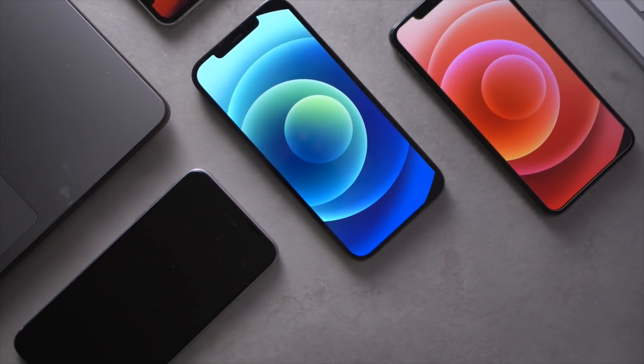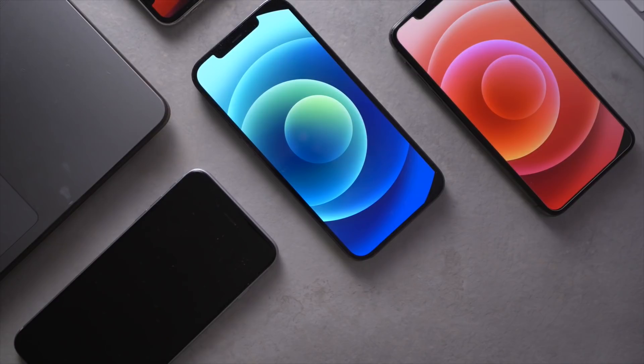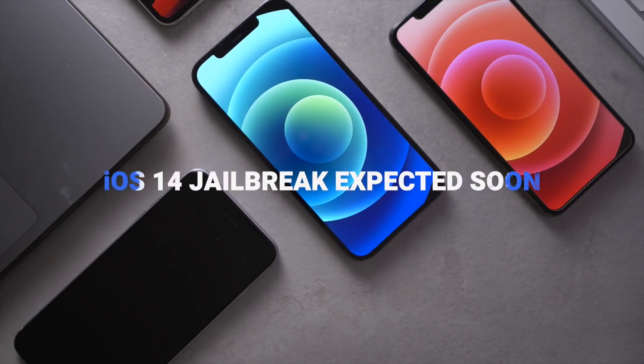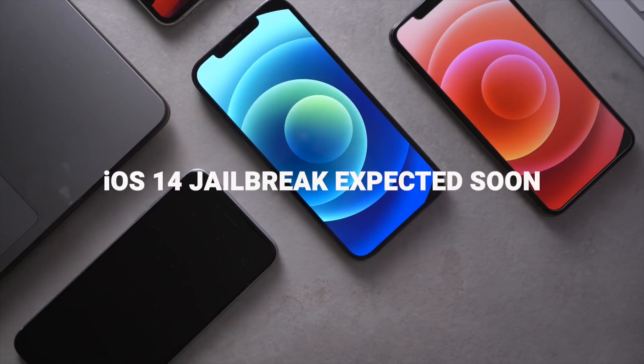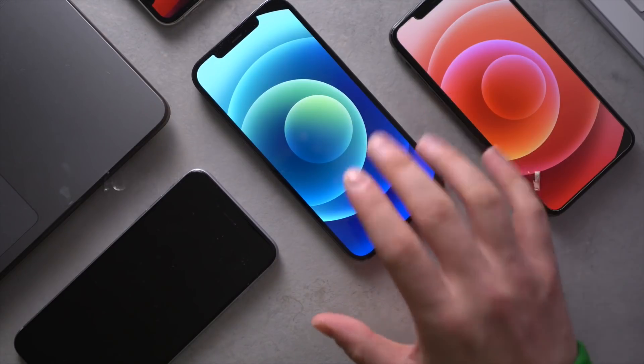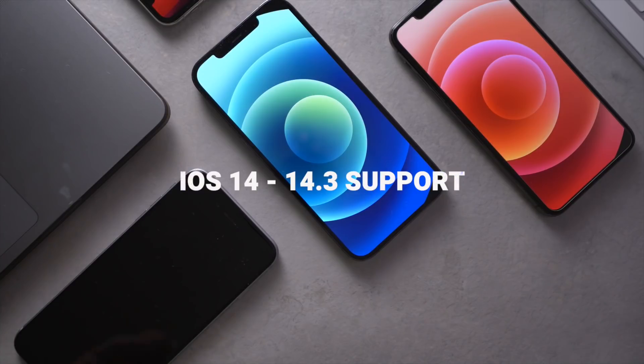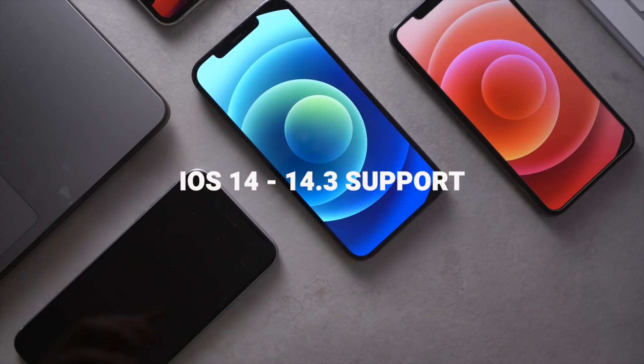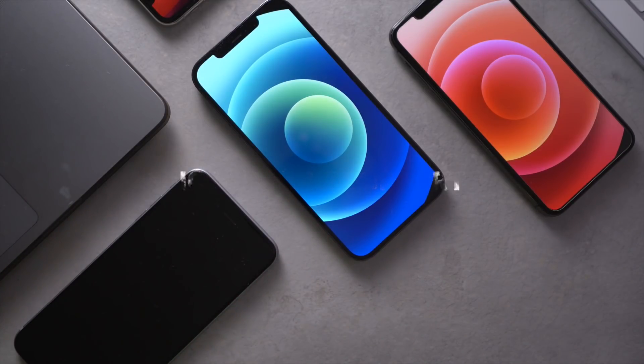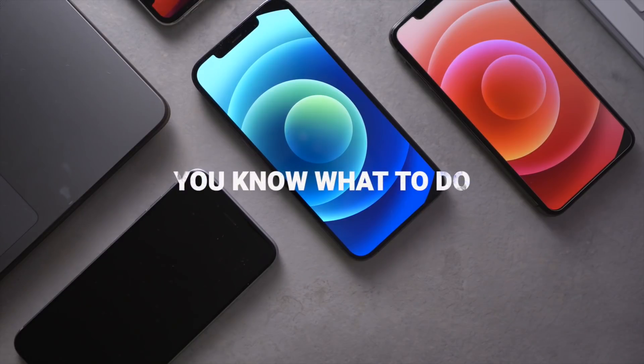Oh boy, well it's been a while and yes I'm still alive. I'm back with some great news. An iOS 14 jailbreak is right around the corner from being released. That's right, so soon you'll be able to jailbreak your iPhone 12 or really any iPhone running iOS 14 to iOS 14.3. If there's ever a time to turn on notifications for this channel, now would be it.